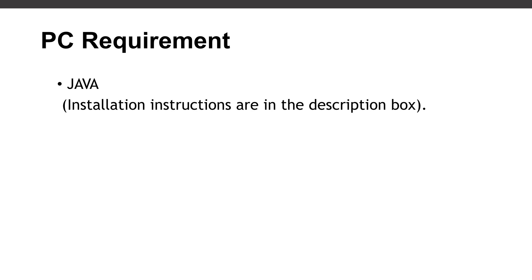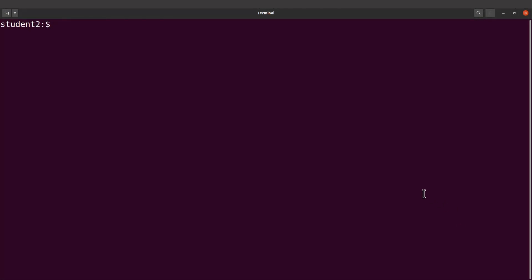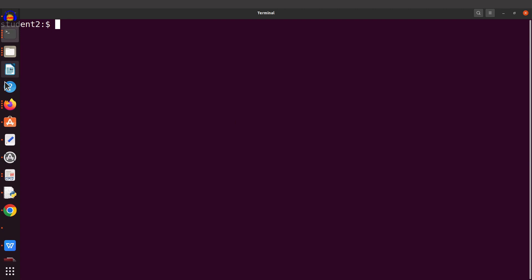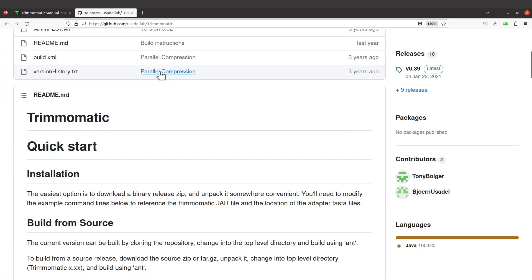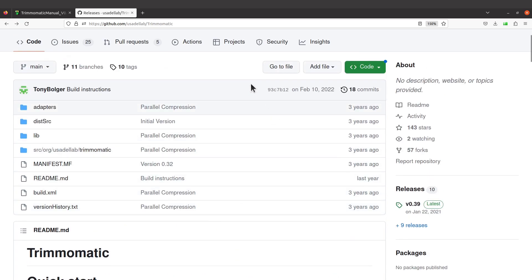Now let's get started. Let's first open our terminal. Now let's go back to the GitHub page. When we are here, come to the installation section. It says the easiest option is to download a binary release zip and unpack it somewhere convenient. The binary release zip has the JAR file, and that is what we need. So what we need to do first is to download this JAR file.